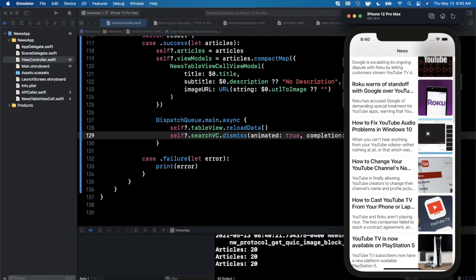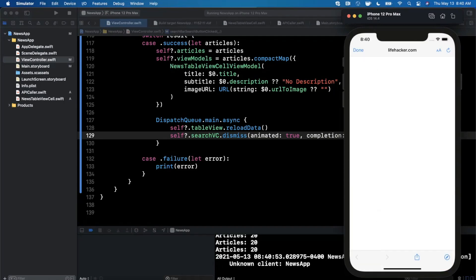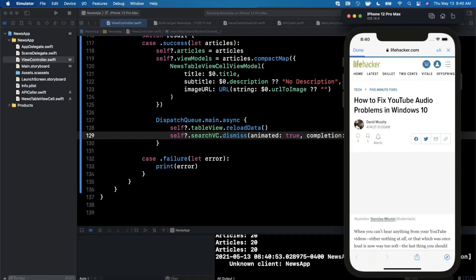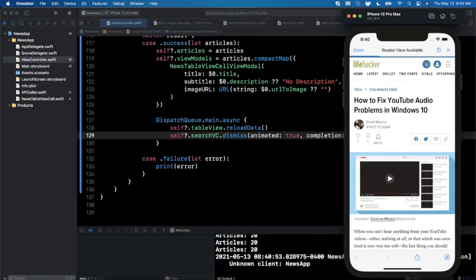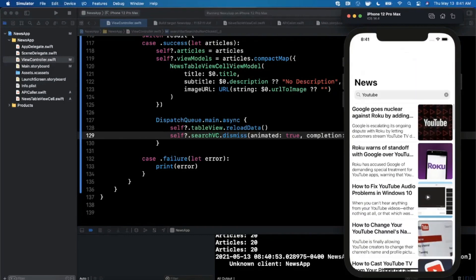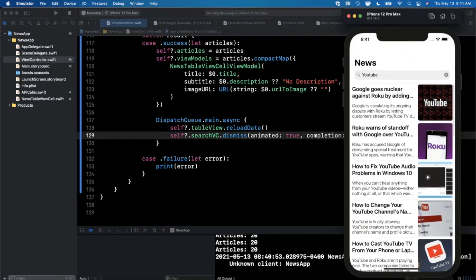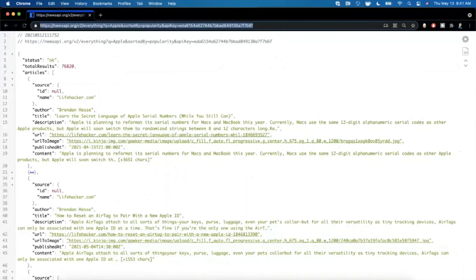Let's click into one of these and make sure it opens up. How to fix your YouTube audio problems, well hopefully we don't have any of these. Let's go ahead and tap on this and make sure it opens up the correct article, which it definitely does. There you have it, that's how you can add search functionality into our news app.